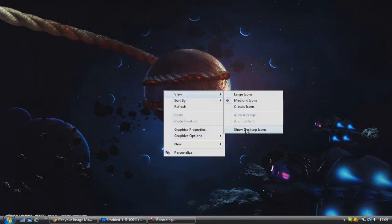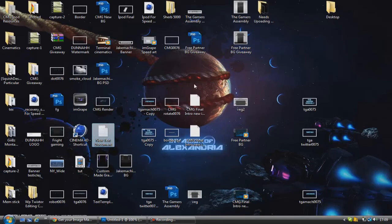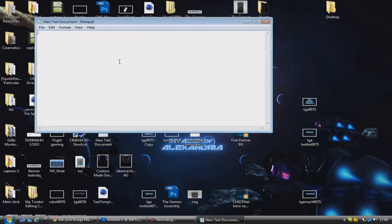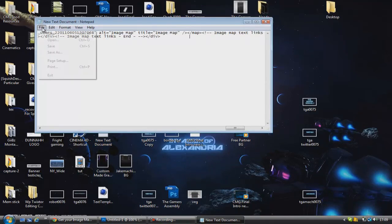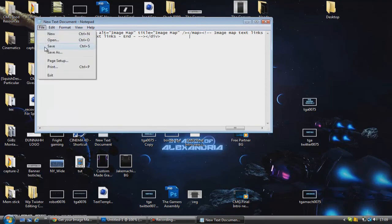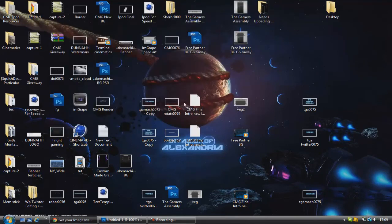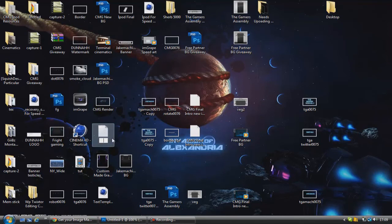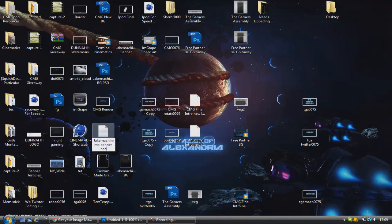And what you want to do is copy that into a text document or something. Go ahead and copy that into a text document and save it. And we're just going to rename that Jake Machinima Banner Code.